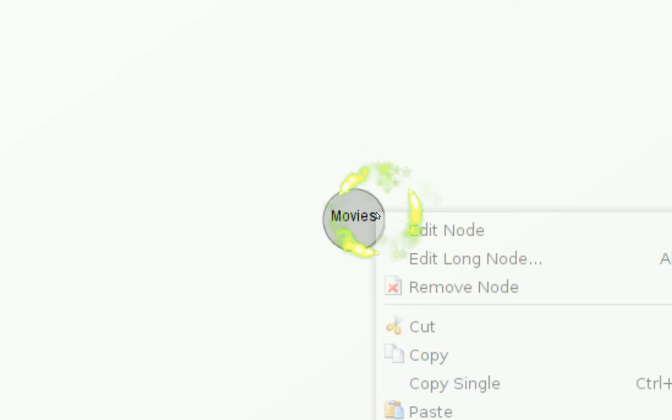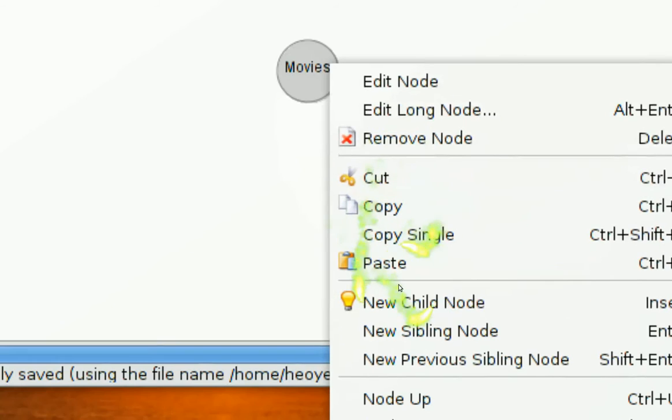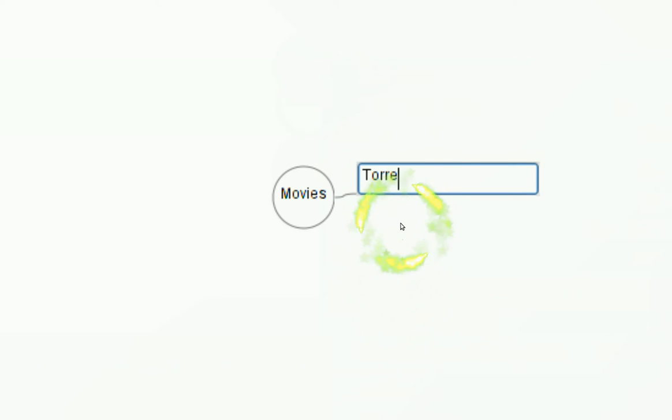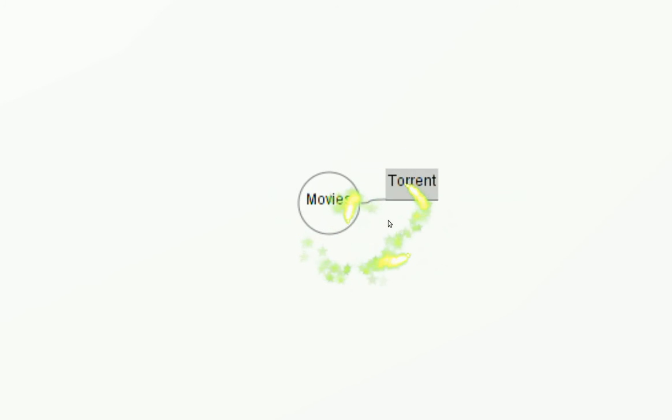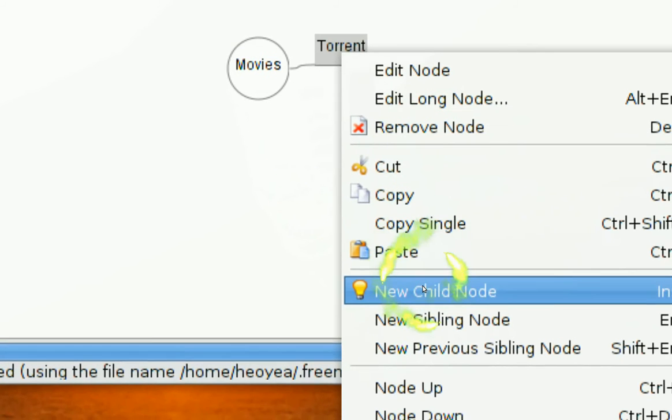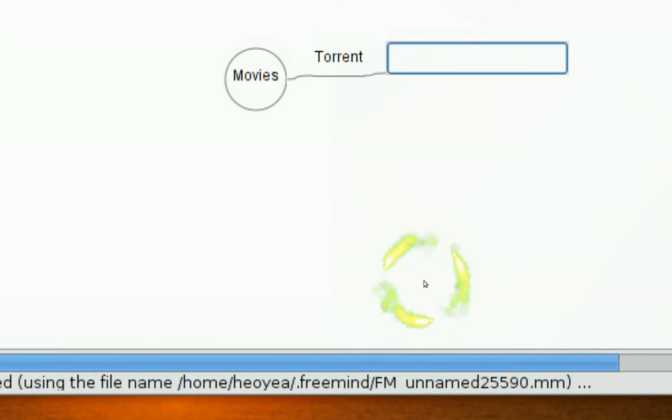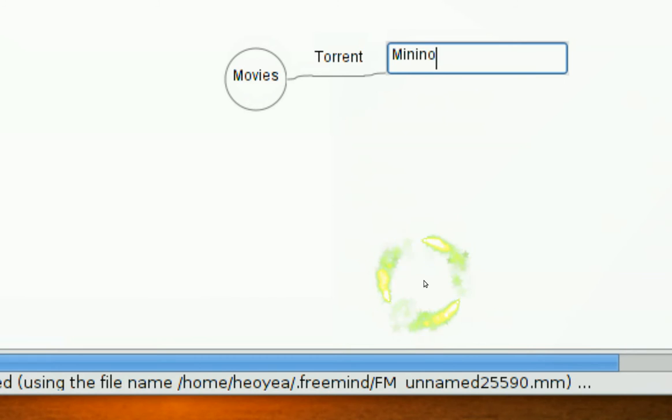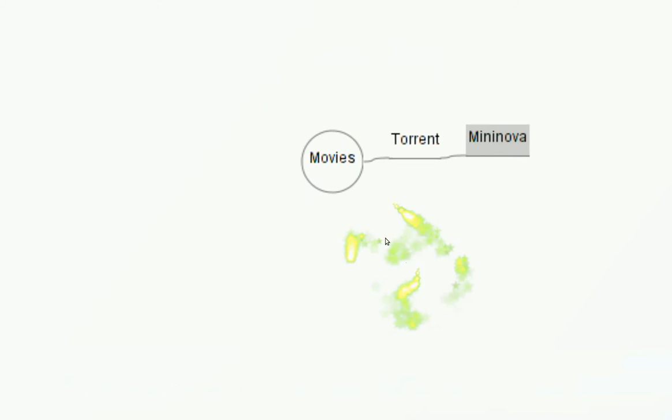And let's say, connected with something. Let's say, connected to torrent. The torrent sites that we go to. Let's say, Mini Nova.